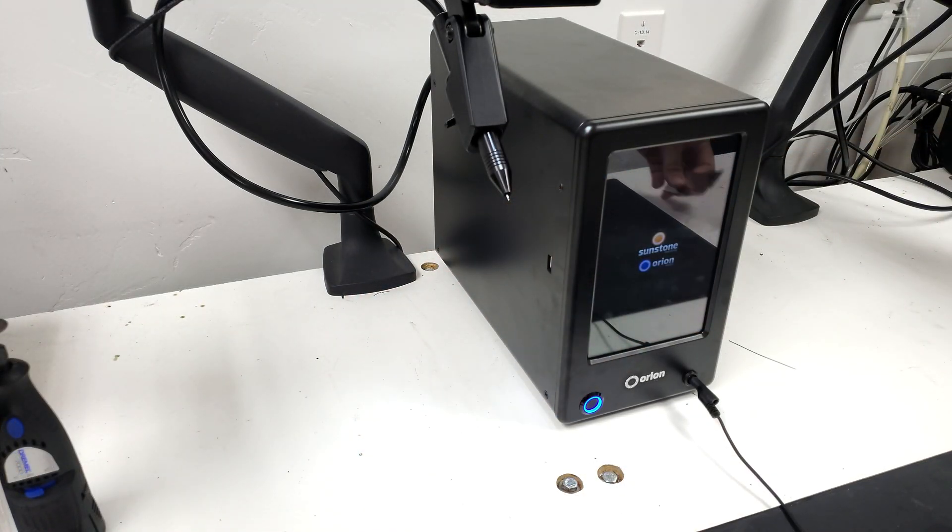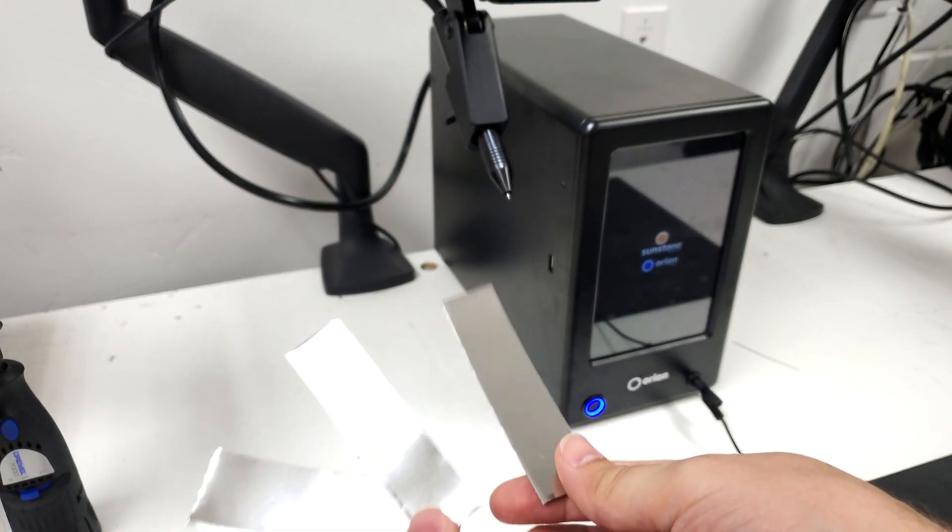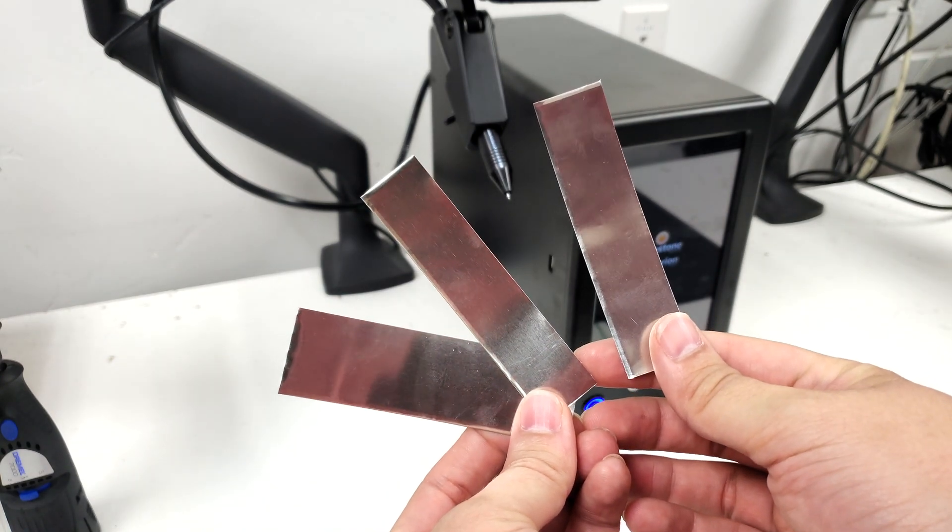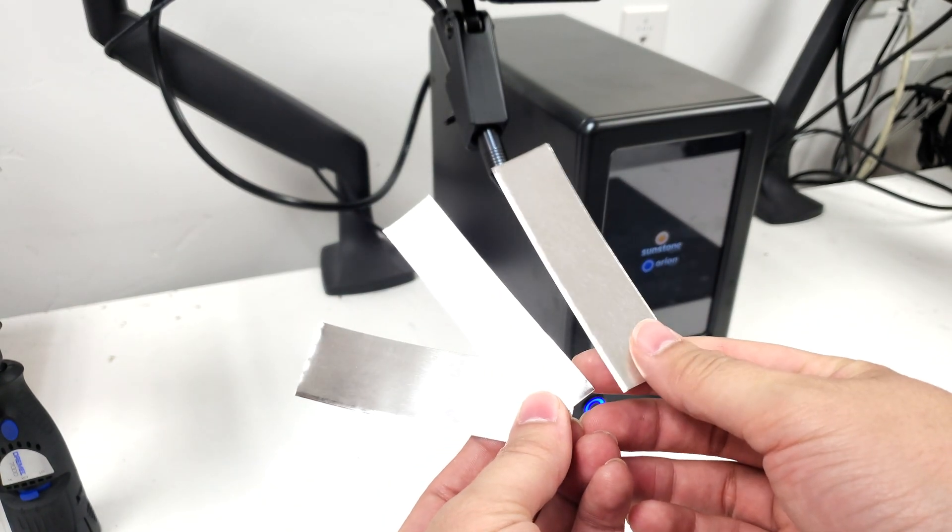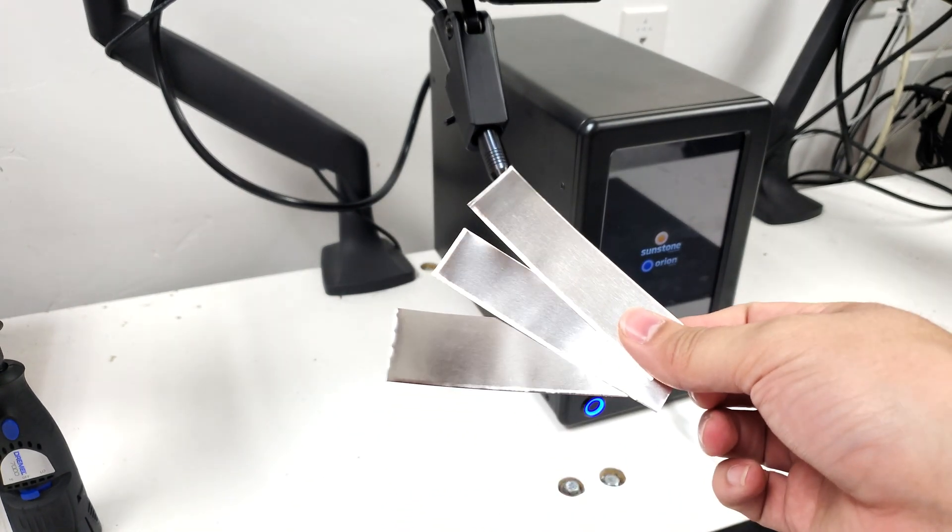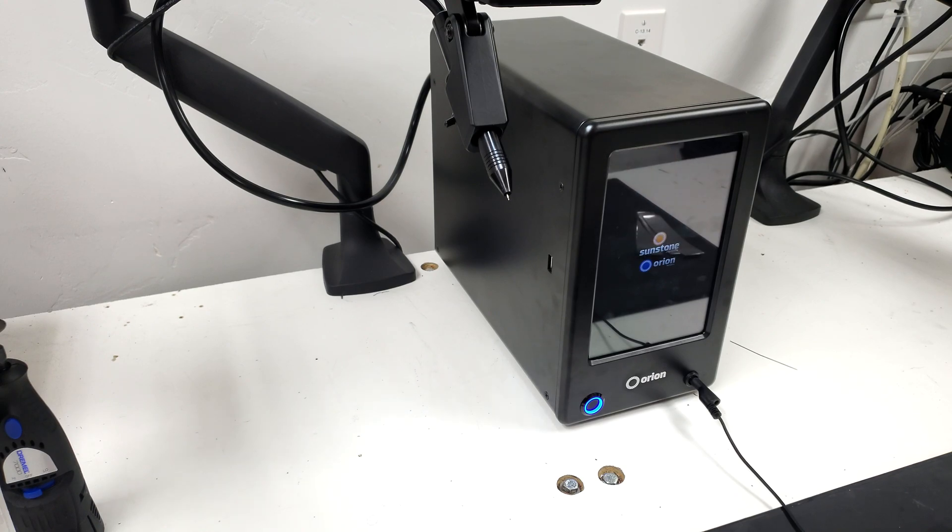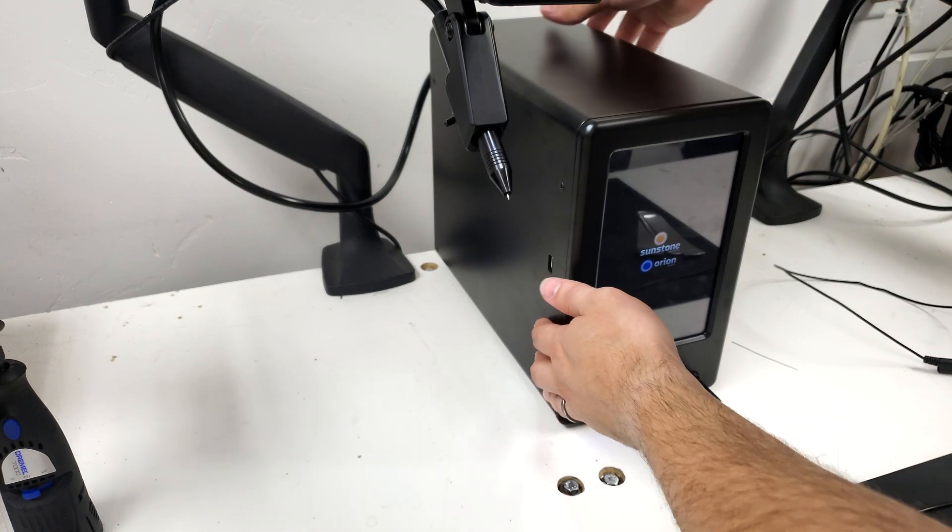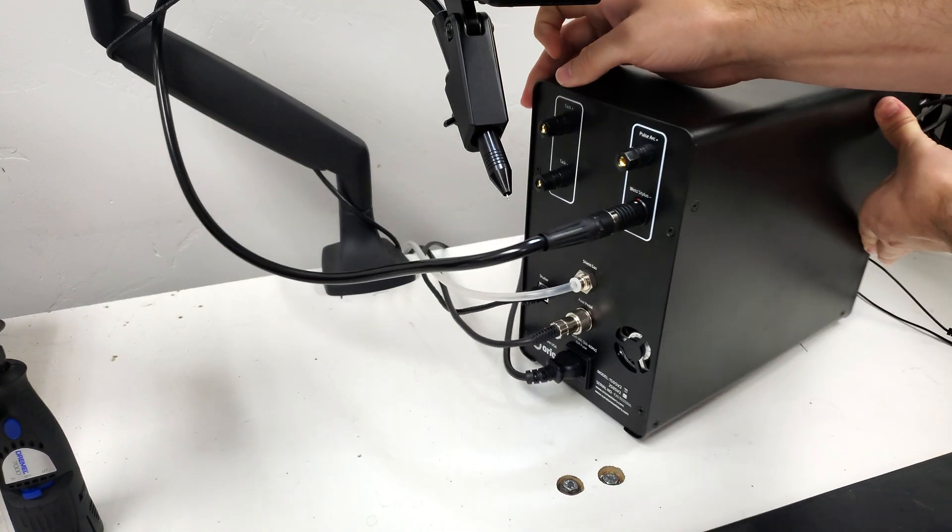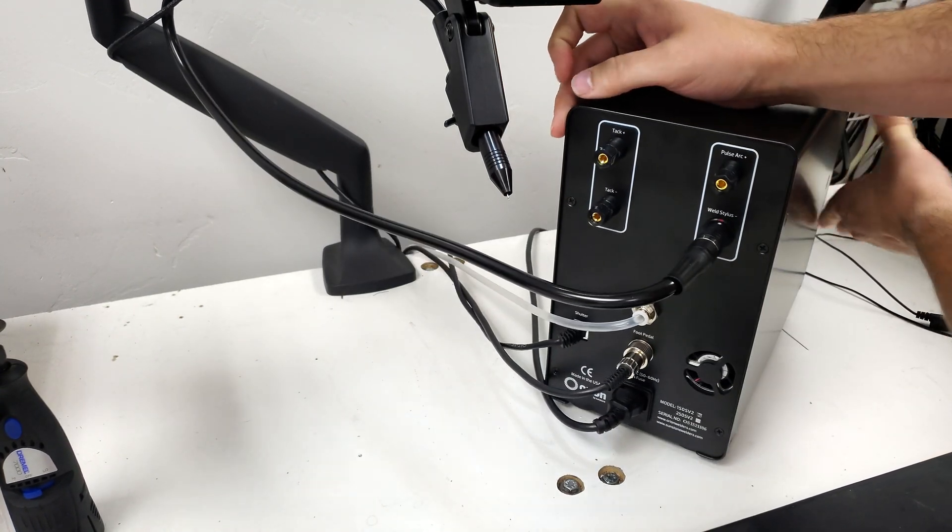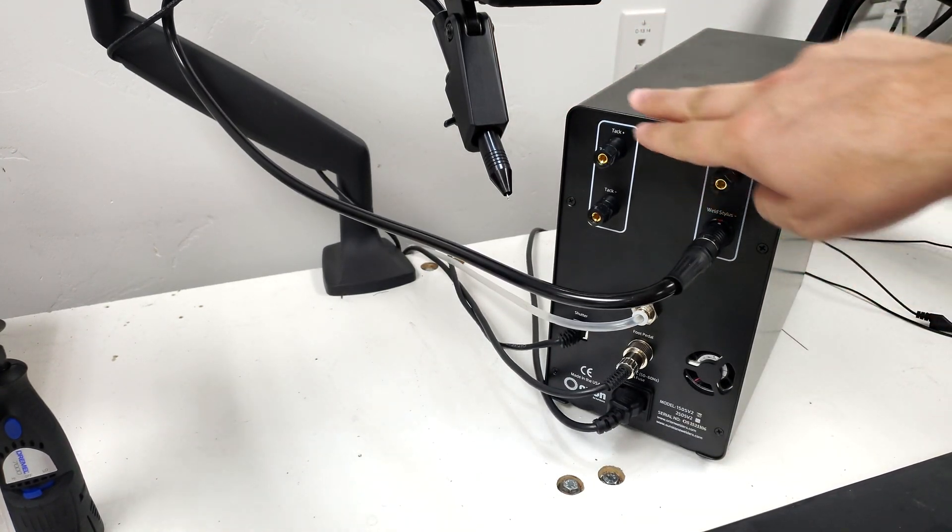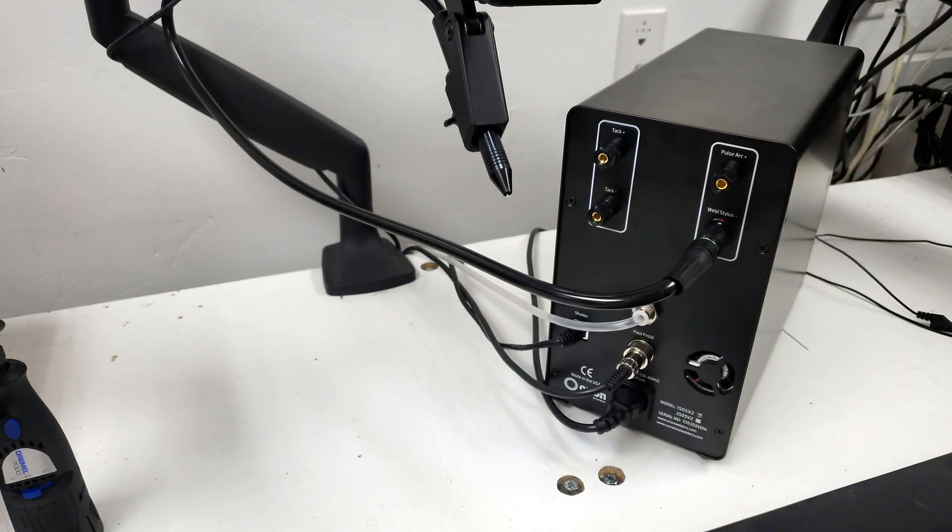The example I'm going to be using is five thousandths stainless steel. As we're waiting for this to boot up we're going to get these hand pieces plugged in. So we're going to rotate our machine facing the back and we're going to utilize this tack area.